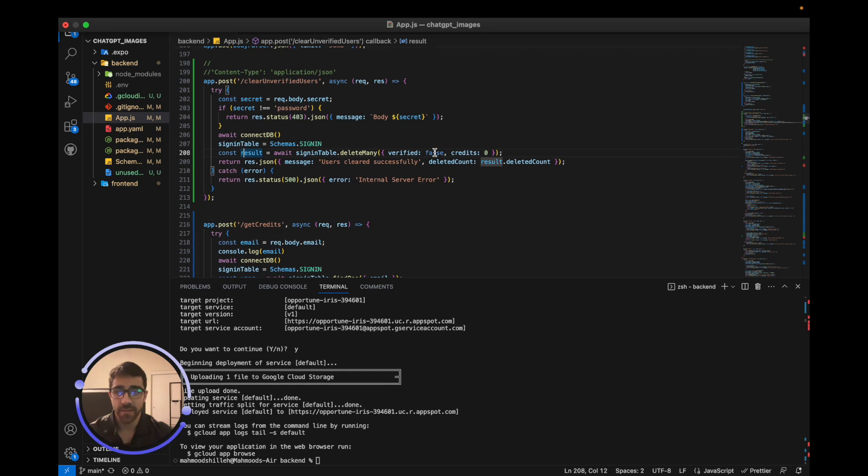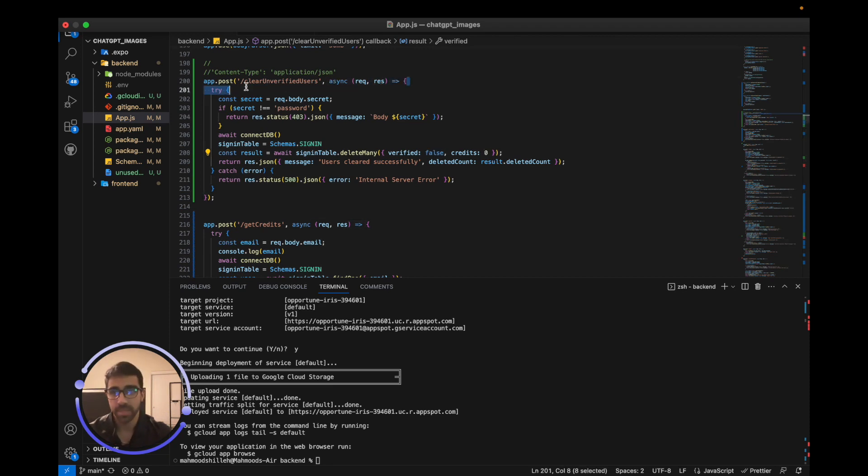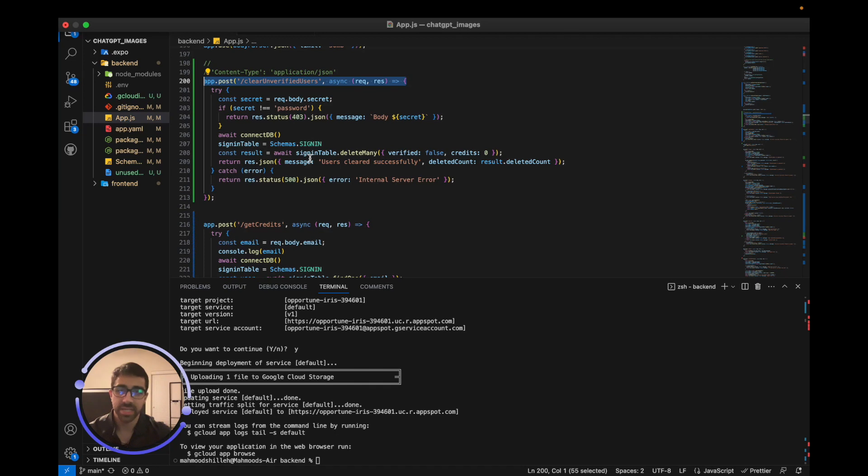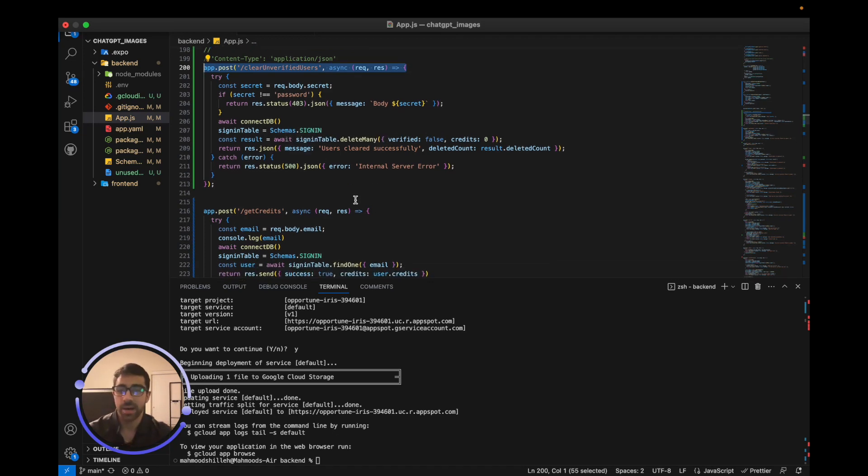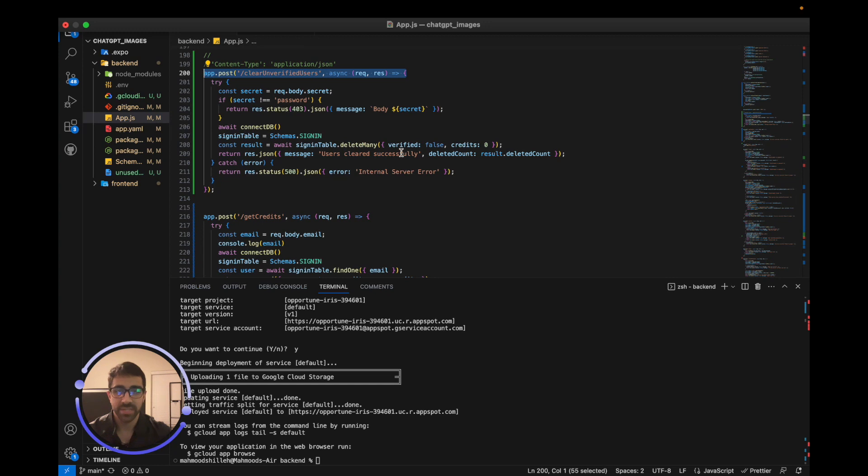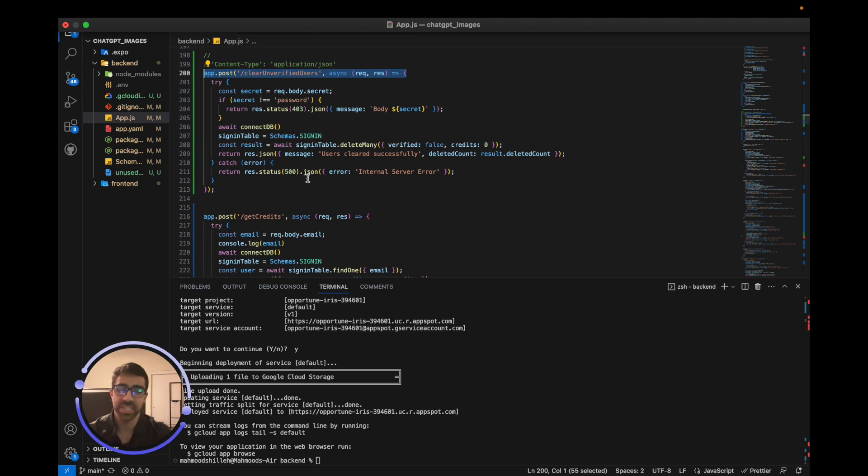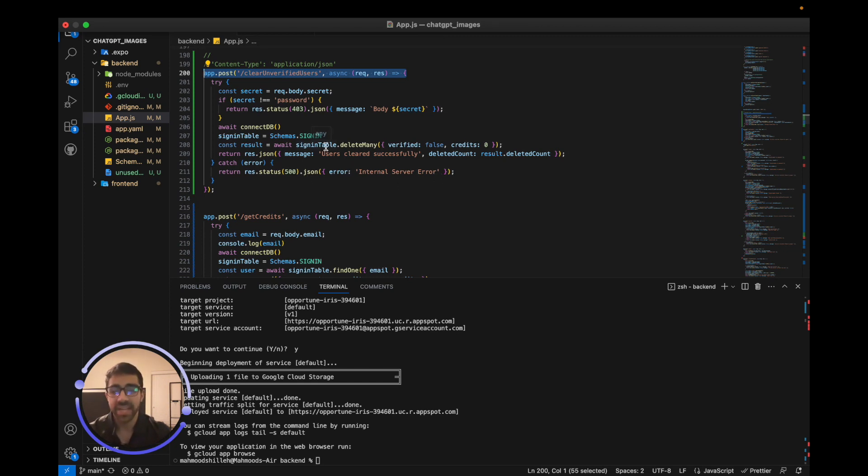We are using MongoDB but really you can use any cloud database or any database you'd like. We're just going to find the users in our application that are unverified, so verified equals false and credits equals zero. We want to do this every week, so I'm going to schedule a cron tab to hit this endpoint every week so we can continuously clear our database from maybe useless users and make our application more streamlined and more efficient. Then once we do that we're just going to send a response: users cleared successfully, and it's going to show us how many users were deleted.